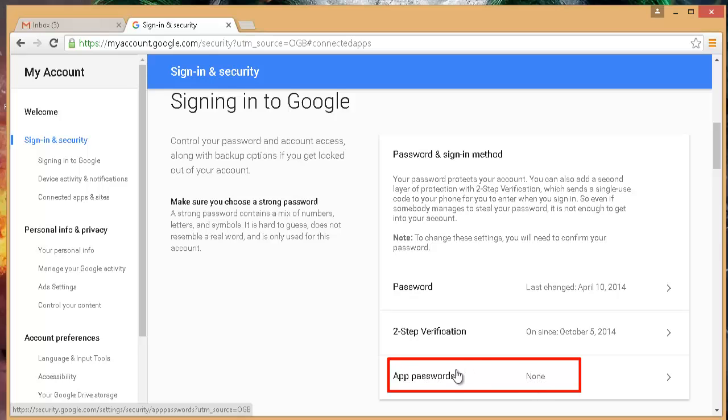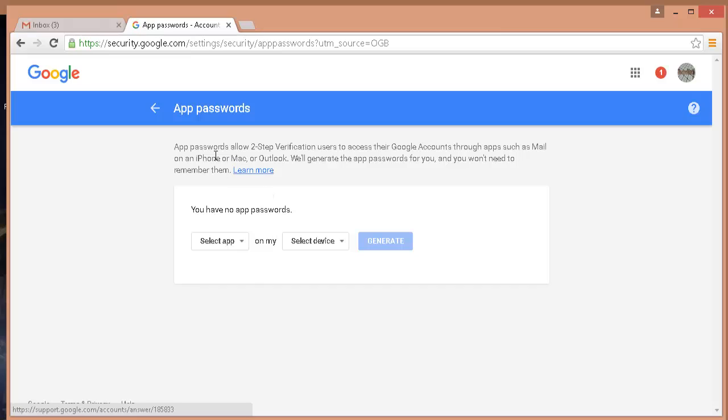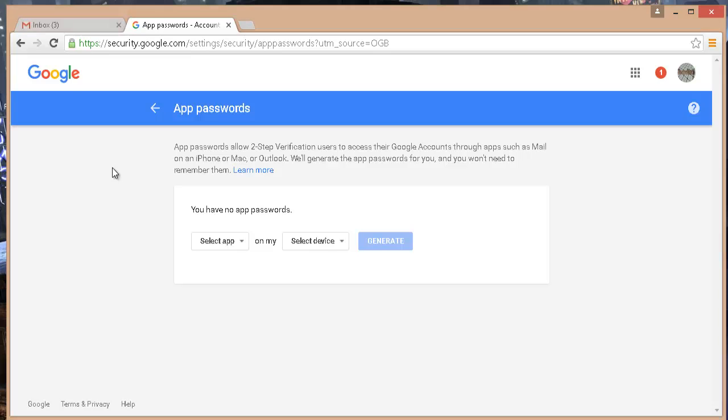It means that you have not generated any app password for your account. Once you click on this, it will ask you to provide your Gmail account password again. Type in the password. In my case, it didn't ask but you may get the situation to enter your password.